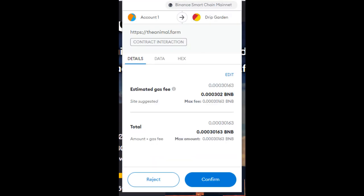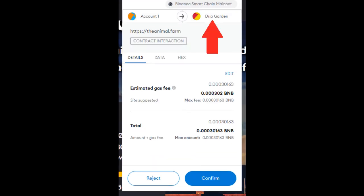Once you've saved it you will see on the top right hand corner rather than address it actually states which I actually titled drip garden, and that is how you actually save addresses to your MetaMask wallet.